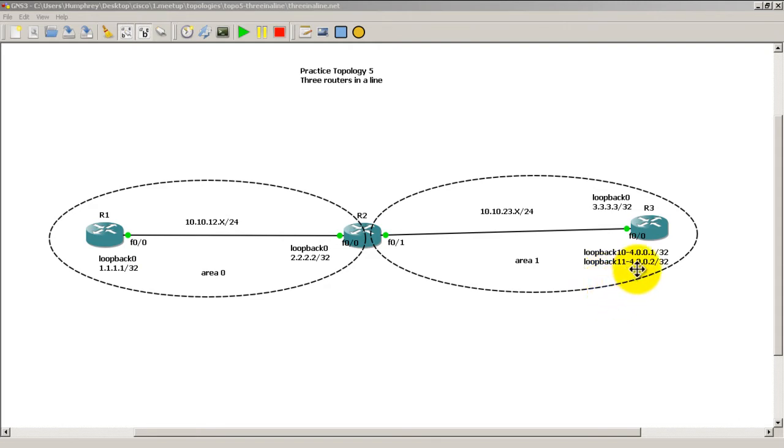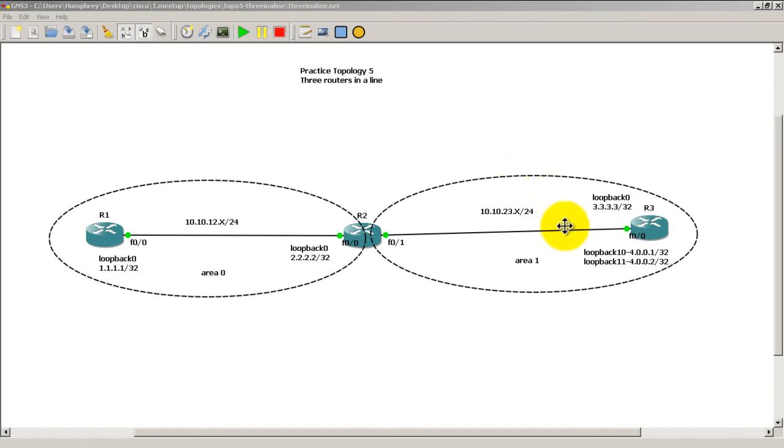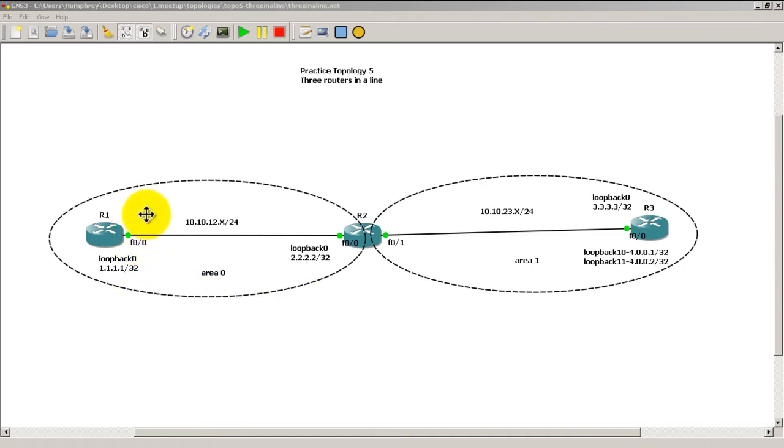But as you can imagine, if you use your imagination, there's going to be later on a loopback 12, loopback 13, so on. It'll be something like 4.0.0.3, 4.0.0.4, and so on. So what we want to do is we actually don't want to see all these loopbacks in the routing table of R1.